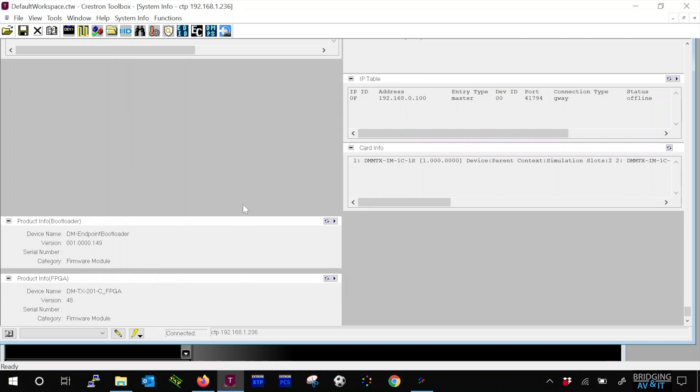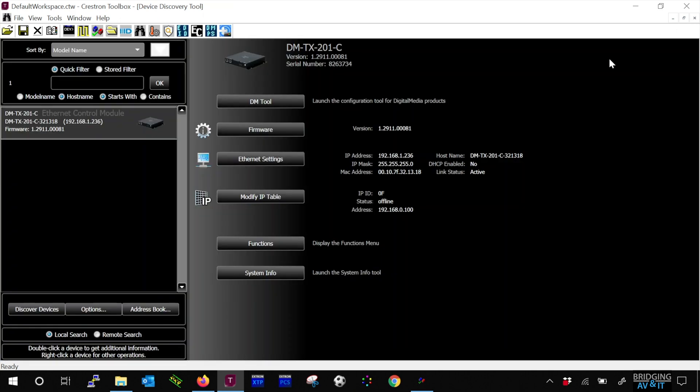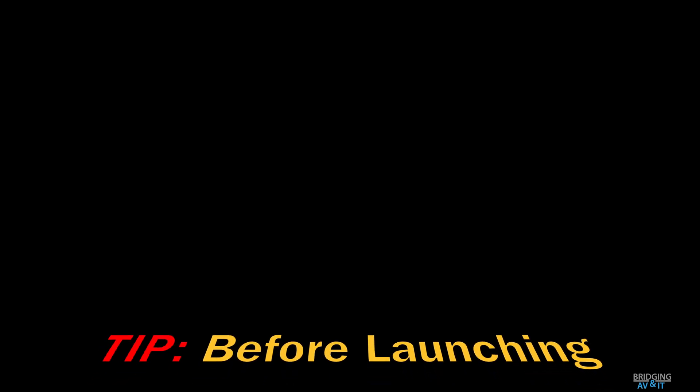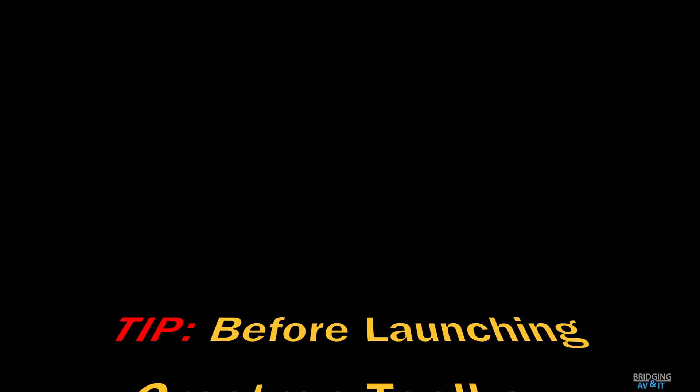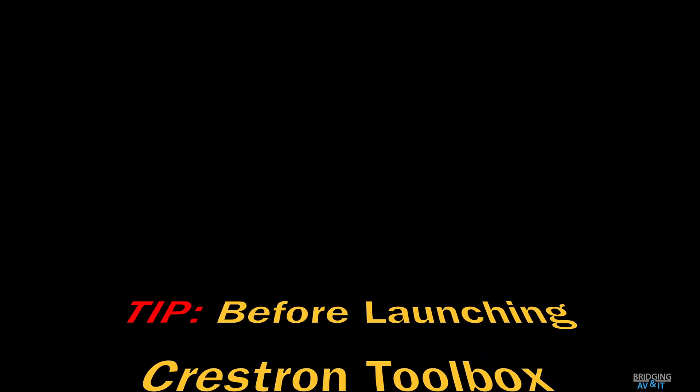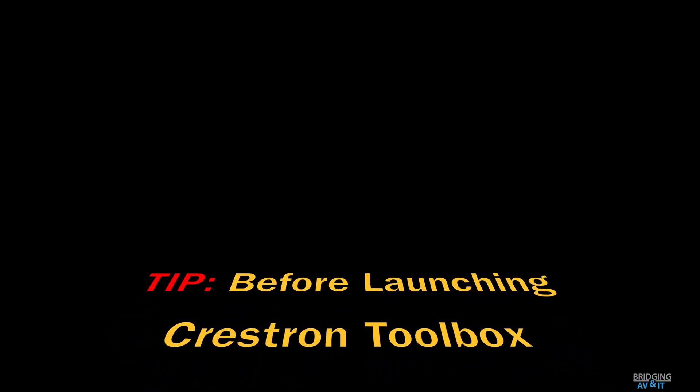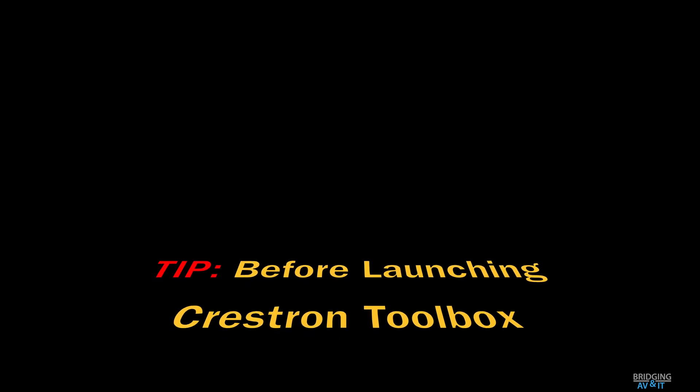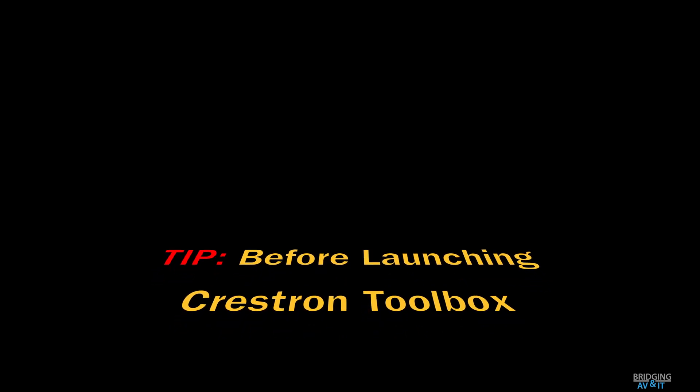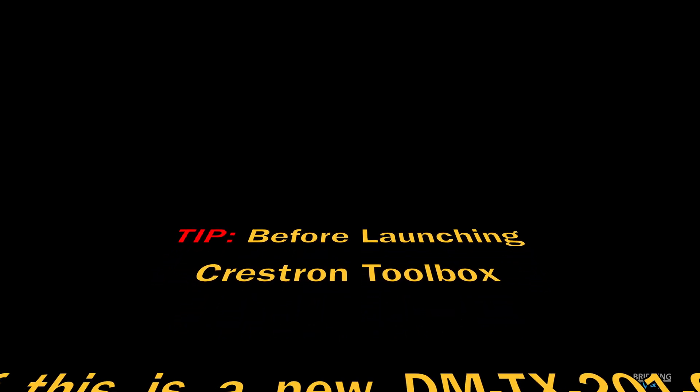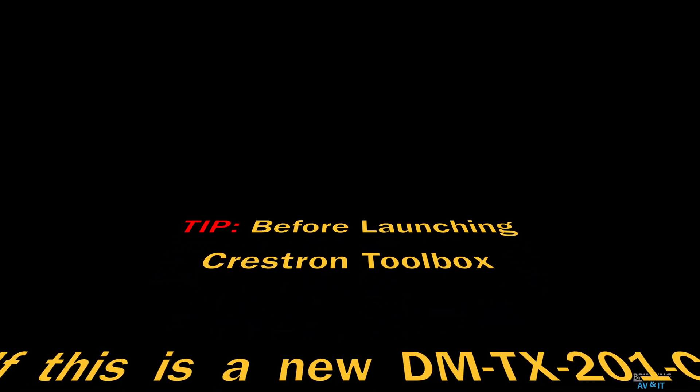Like, comment, subscribe, and here's the tip I mentioned in the beginning of the video. Until next time. Thanks guys.